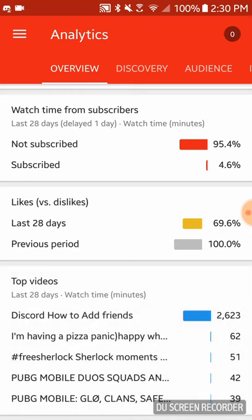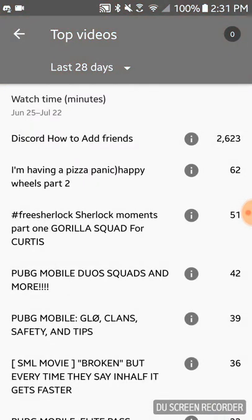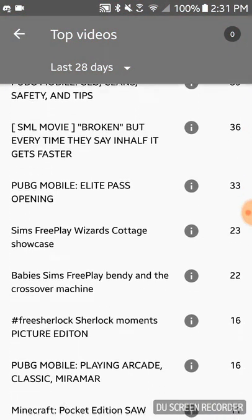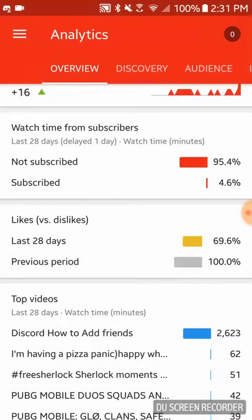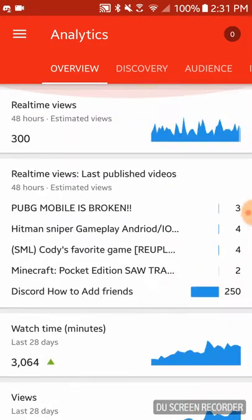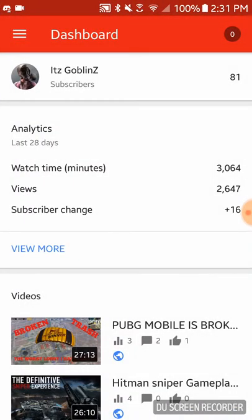Then there's likes versus dislikes. There's the Discord 'How to Add Friends' video. These are my top videos — as you guys can see most of these are in the hundreds. Anyway, I'm going to talk about what you came here for.